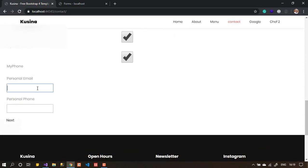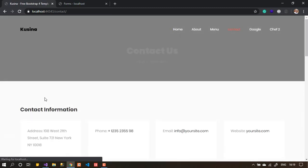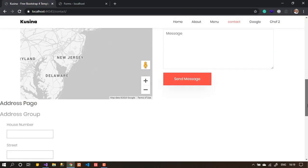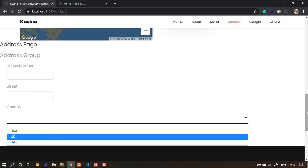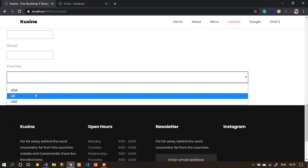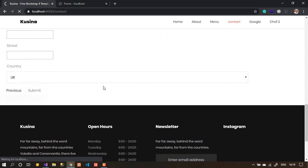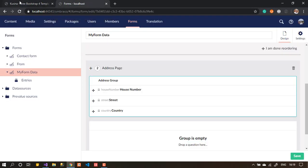I can write my name, check email and phone, and now I see a 'Next' button — not 'Submit'. Pressing 'Next' takes me to the address page where I can write the house number, street, and choose a country from the provided dropdown list. Then I can submit. That's the multi-page wizard functionality in Umbraco Forms.